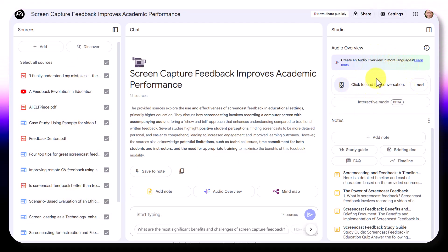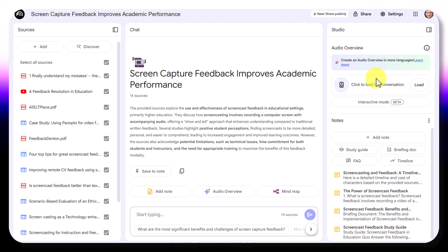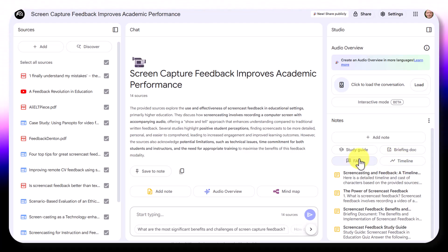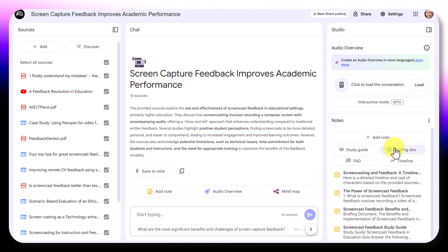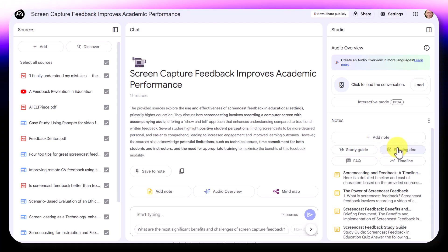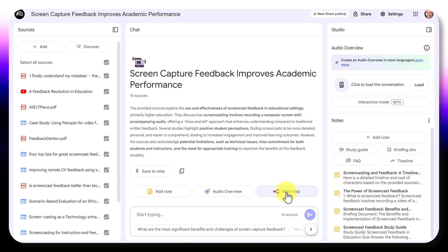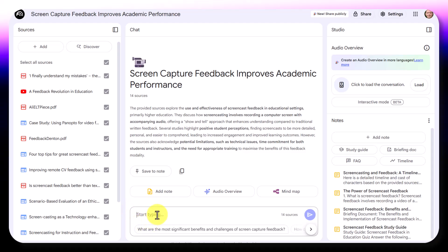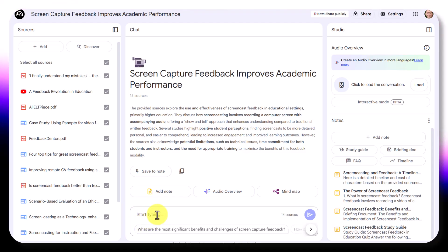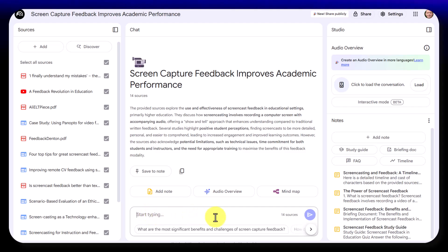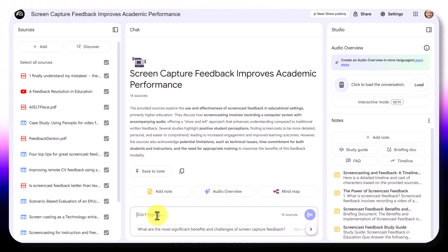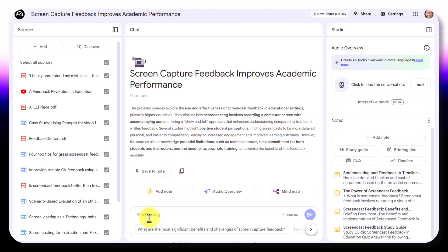It will summarize all the content you upload. It will produce an audio podcast - which is superb - presented like a radio program. It will produce a timeline of events connected to the topic, a list of frequently asked questions, a study guide with questions and answers to help you prepare, briefing notes as a summary, and it will also generate a mind map. On top of that, there's a feature that many teachers don't completely understand.